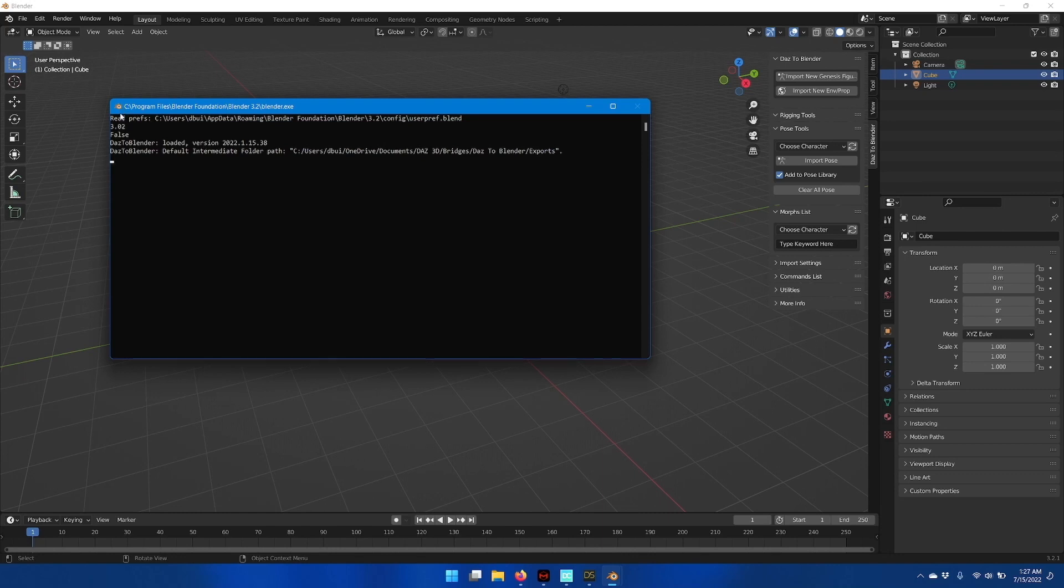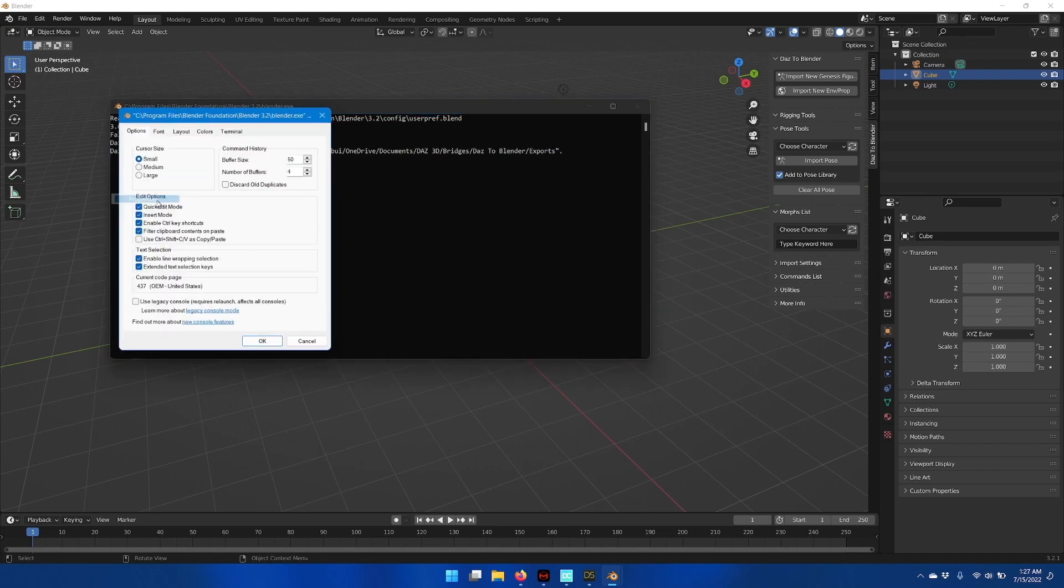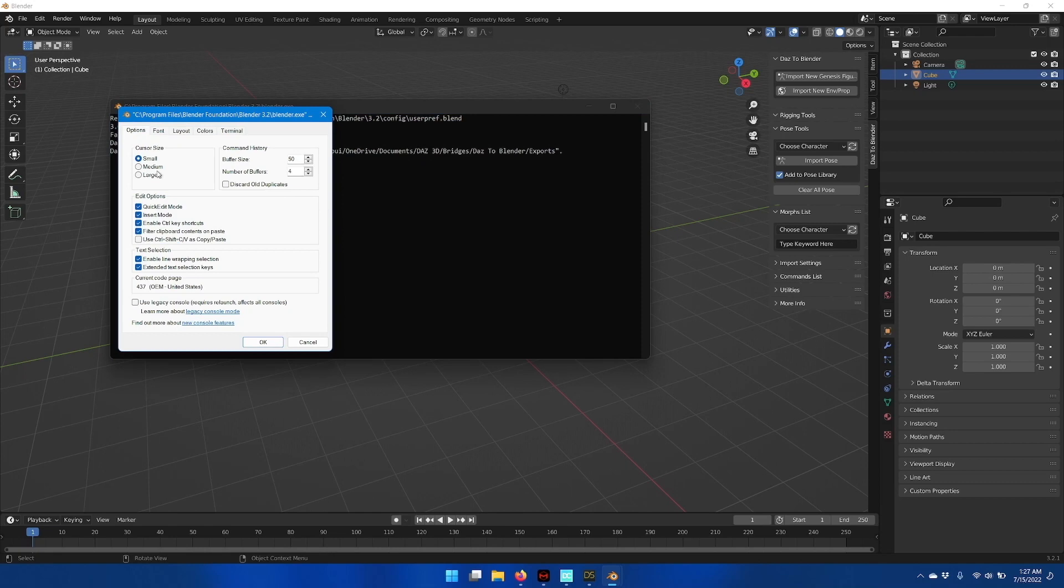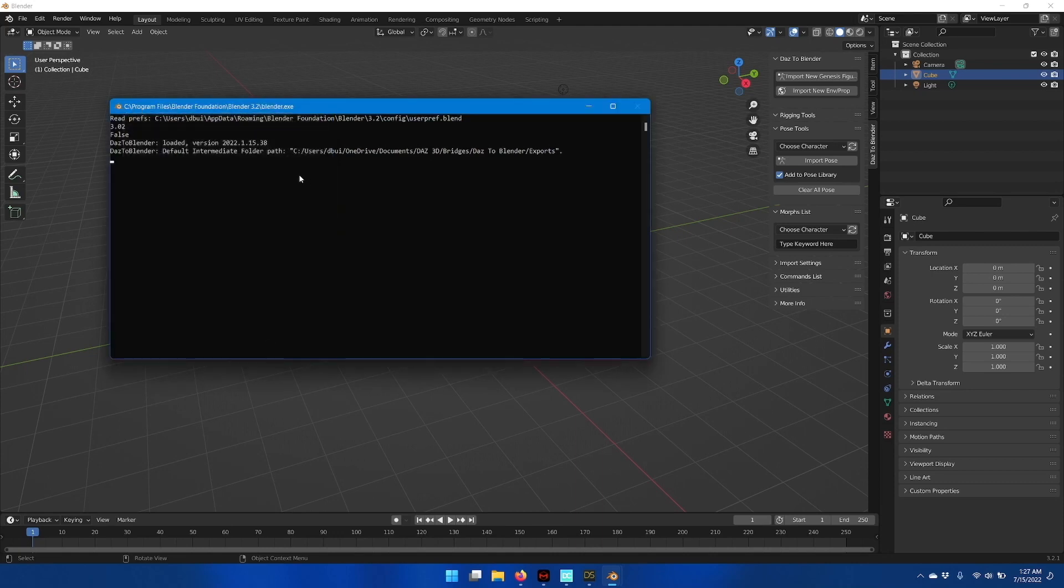So what I recommend you do is go up to the Blender icon here of the console and go down to Properties. And inside the Edit Options section, disable quick edit mode and click OK.